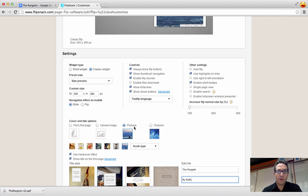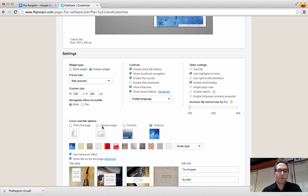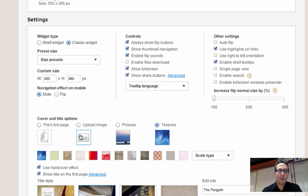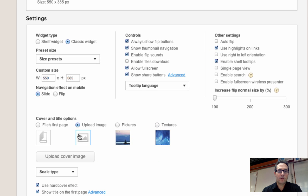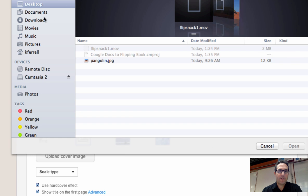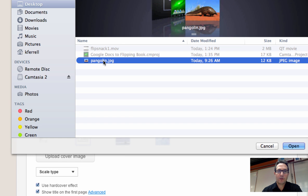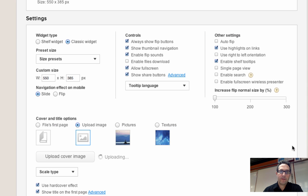I could, that was the pictures, I can change it to textures, and there's a bunch of preset textures that you can select. You can also say upload image. So if you have an image that you have found, you can upload cover image, and find a nice picture of say a pangolin, which is what I have.